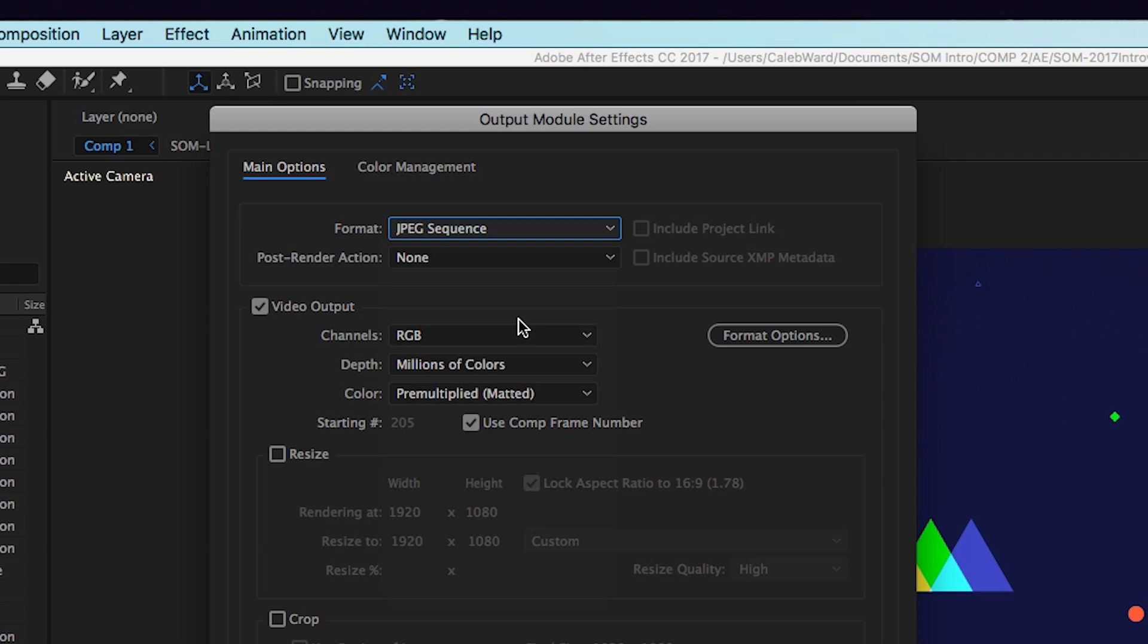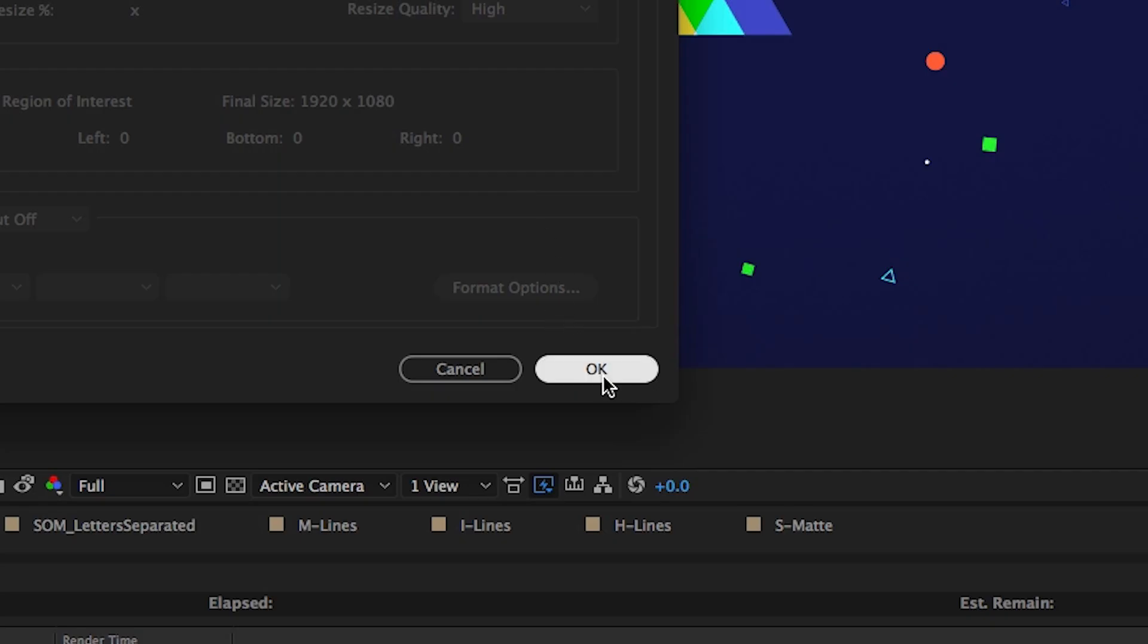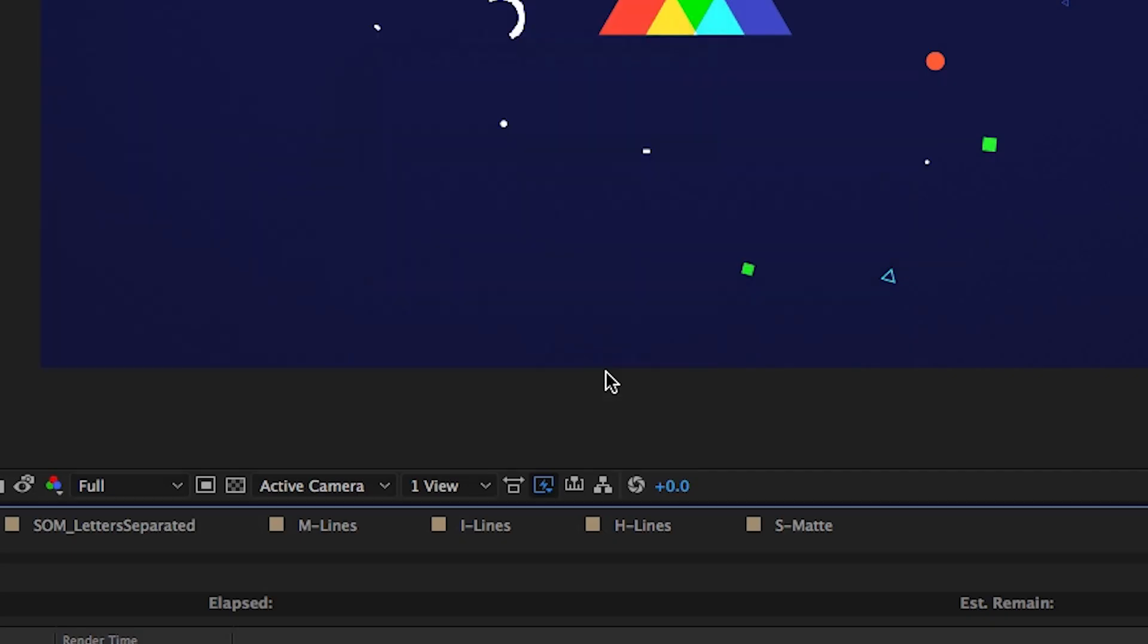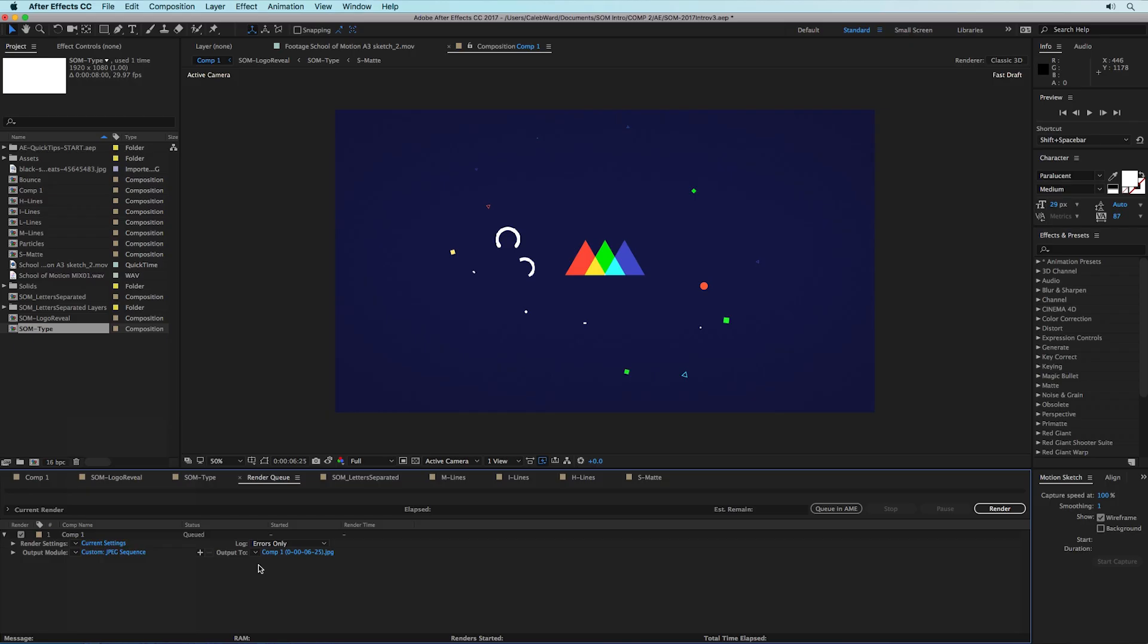I'm gonna use JPEG but you can use whatever format you want. JPEG doesn't support alpha channels so you might want to roll with PNG if you want to go down that route, but this looks good so I'm gonna go ahead and hit okay.